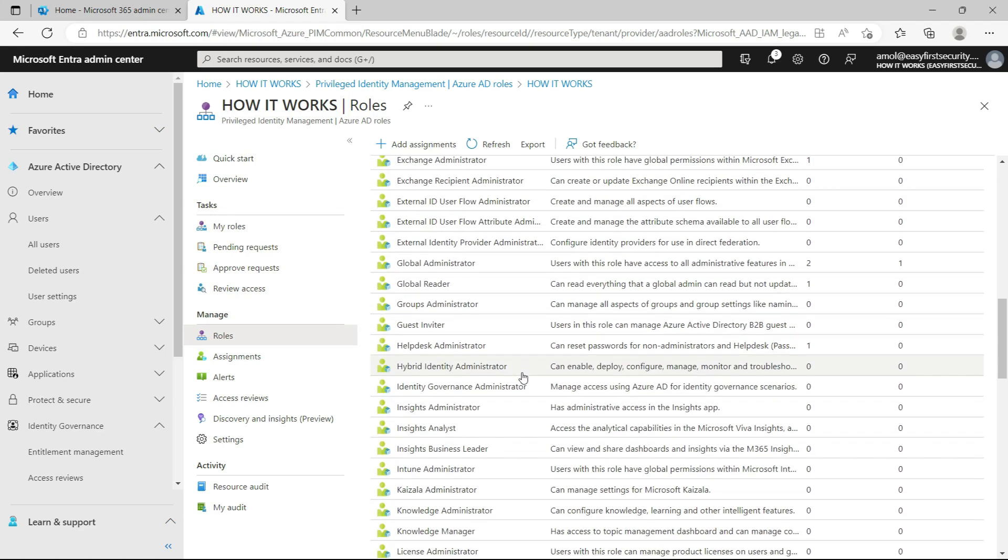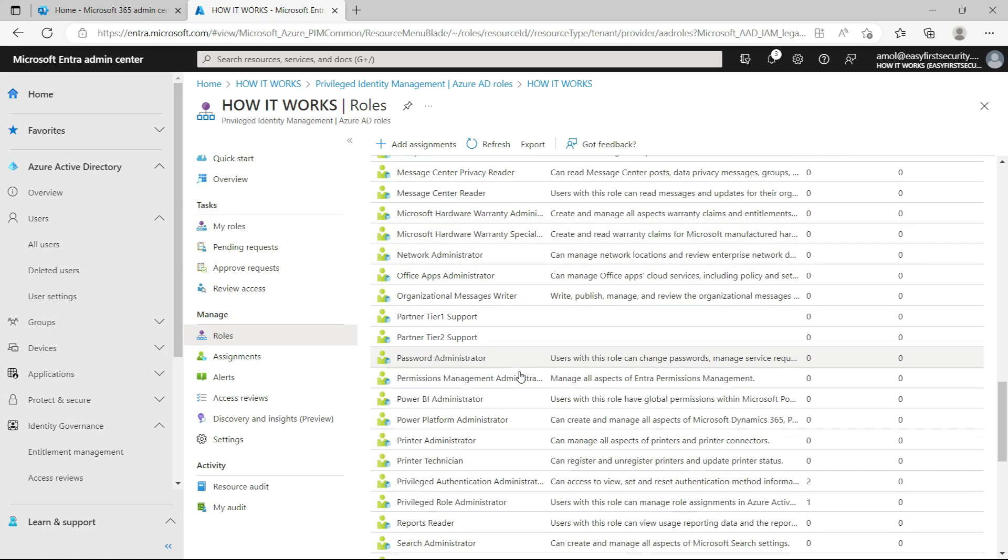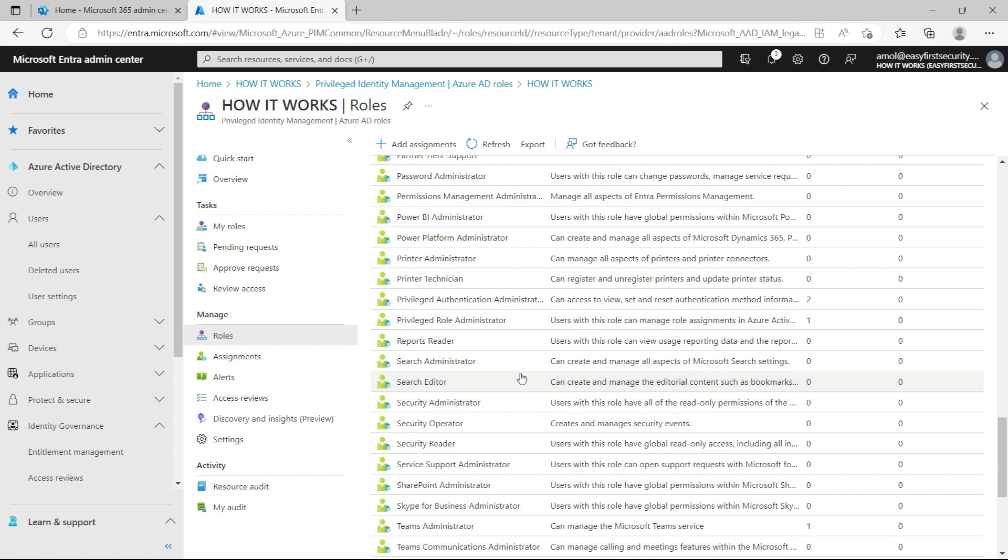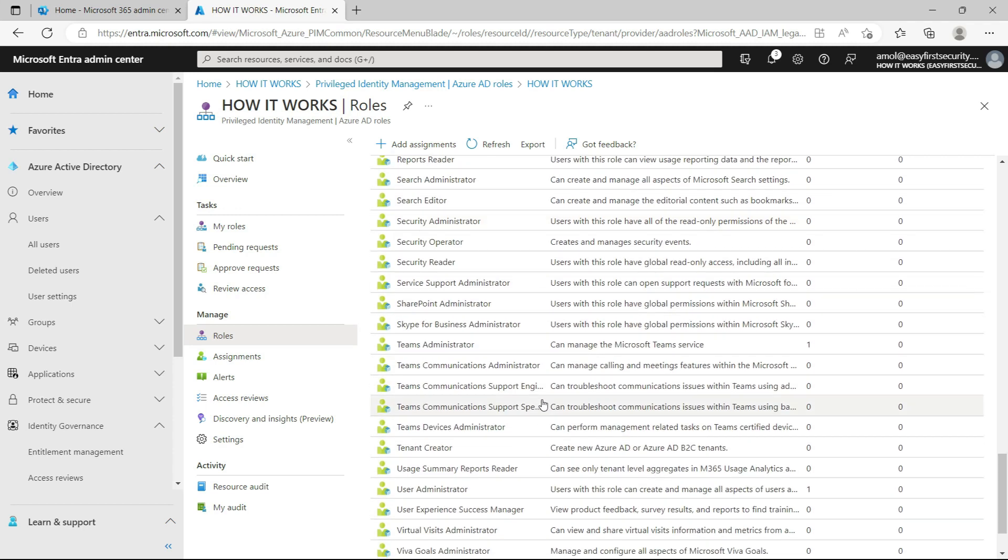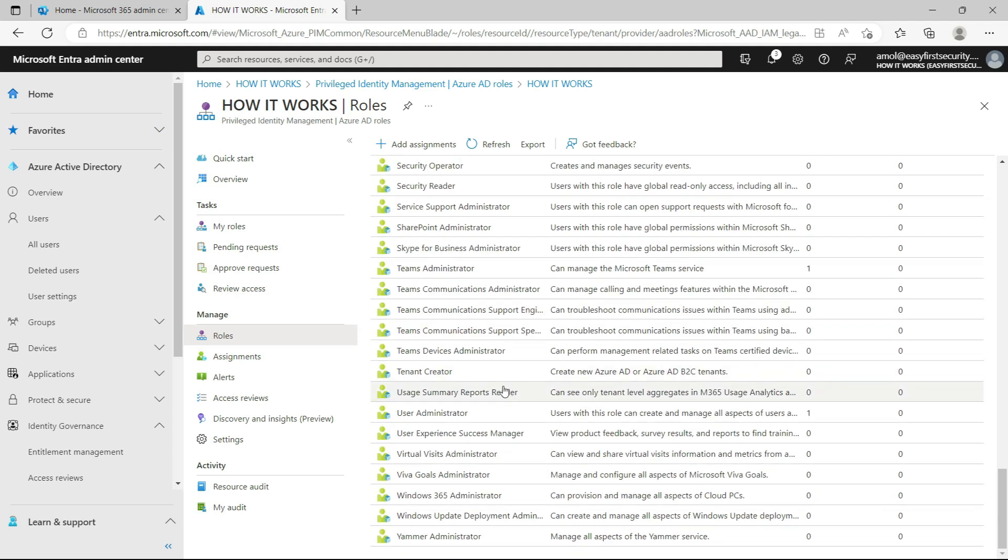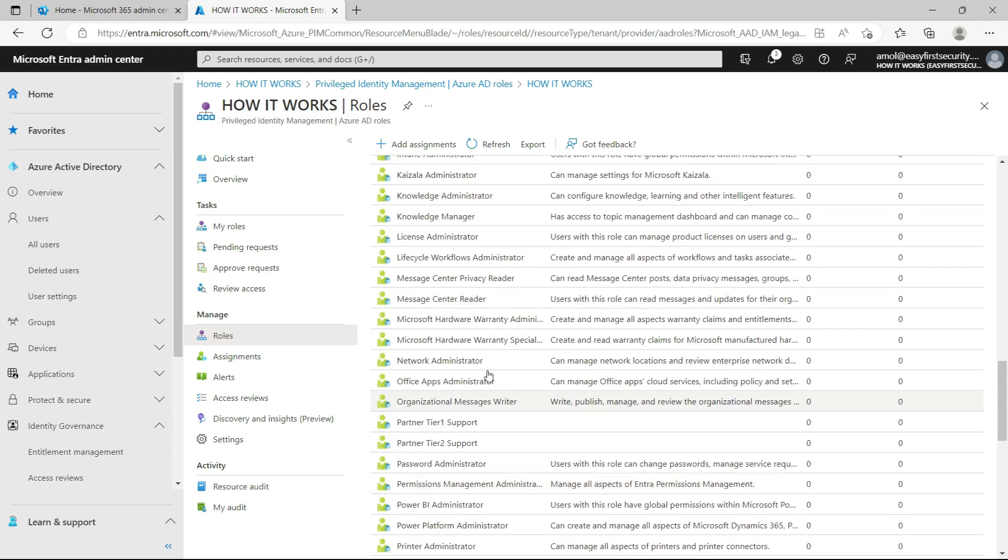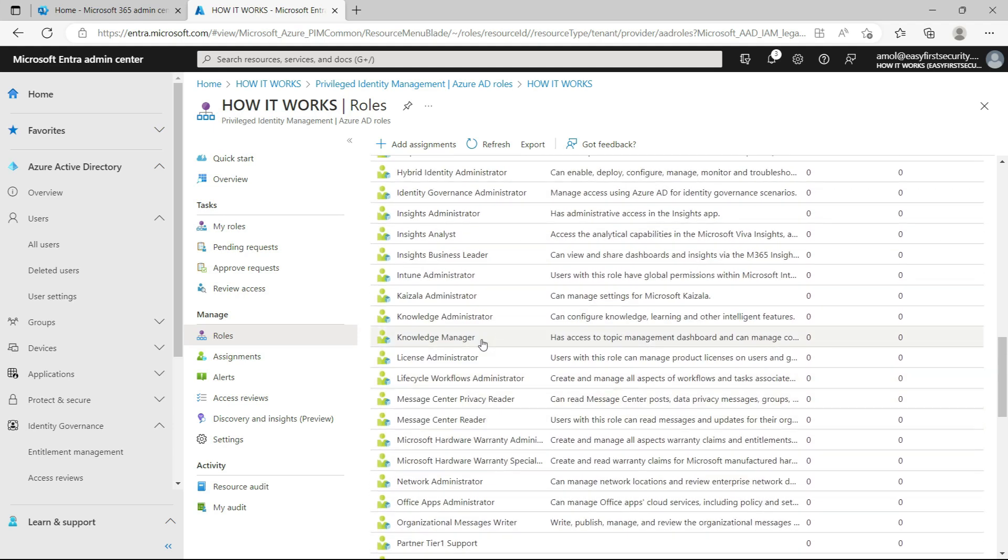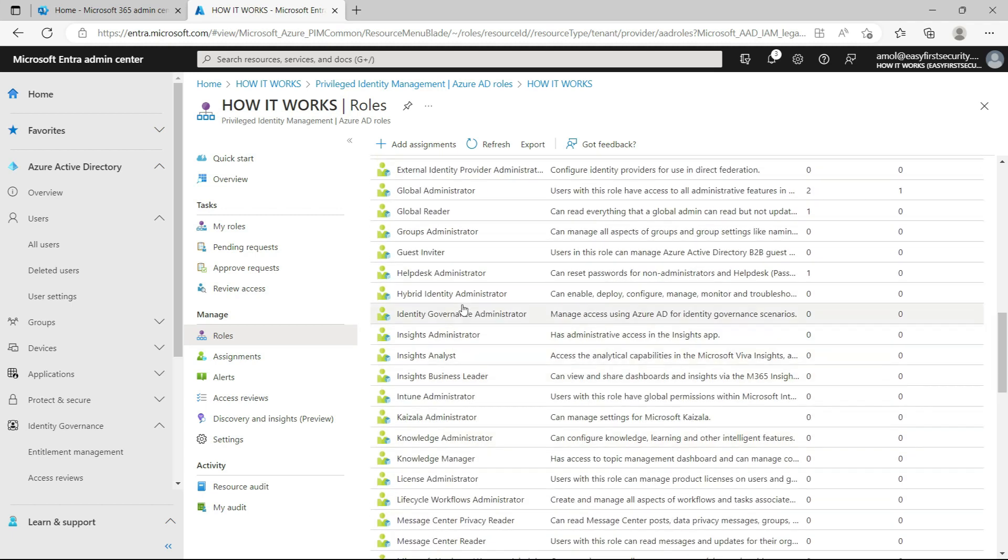When I come here, you will see there are a lot of roles here. This role is also applicable with the Azure portal where you can give permission or make it permanent, or you can give permission to resources as well. Now for the scope of this video, I'll just give the Global Administrator permission to one of my users.